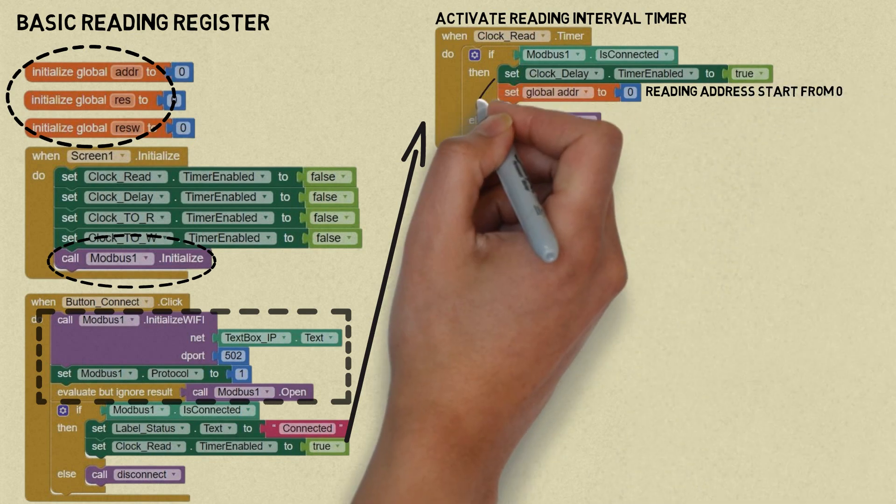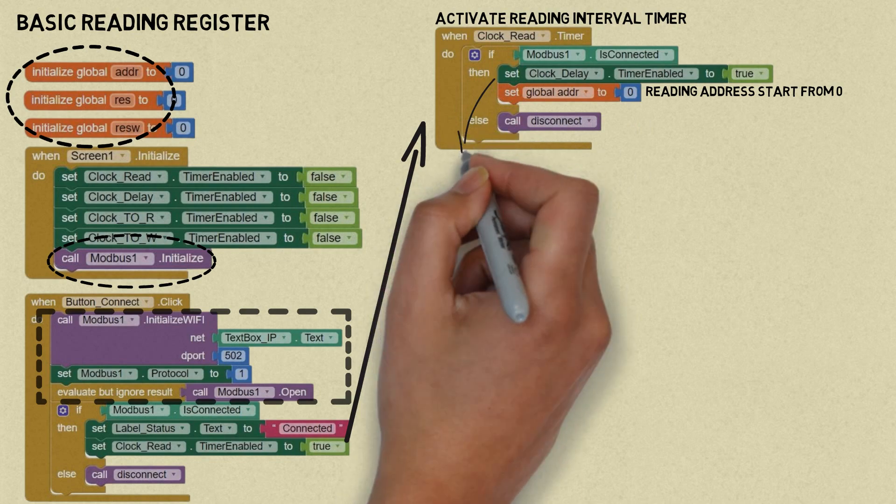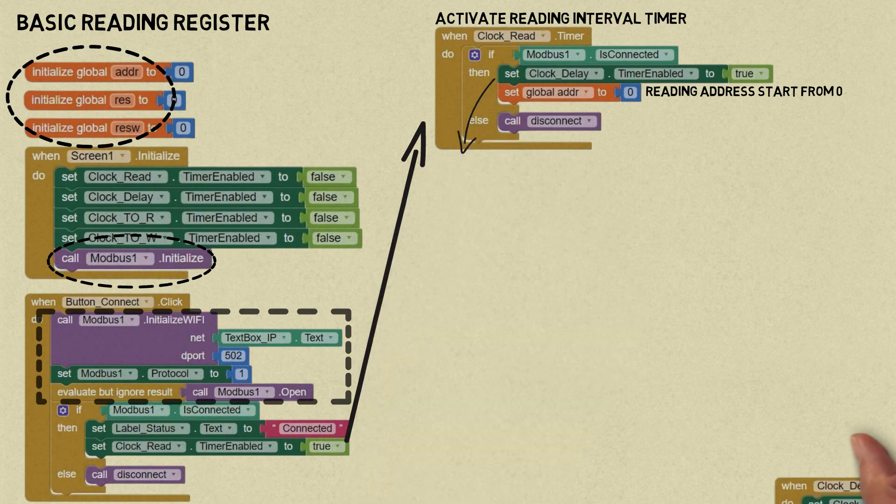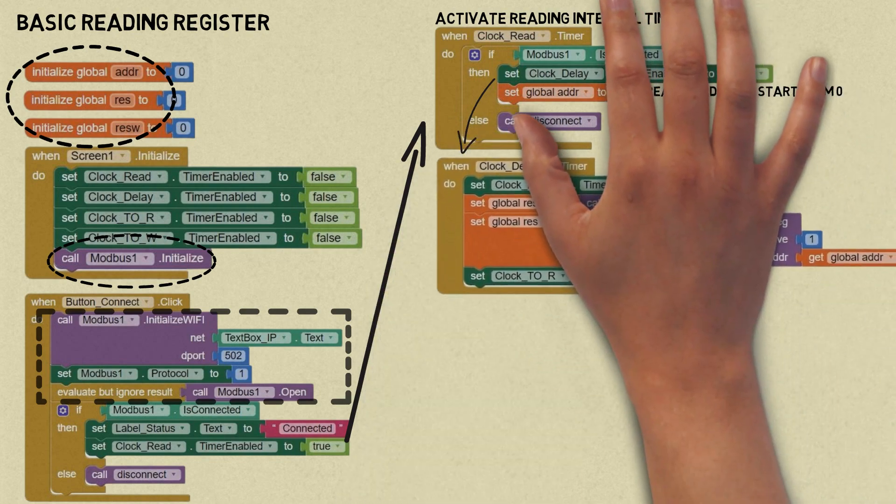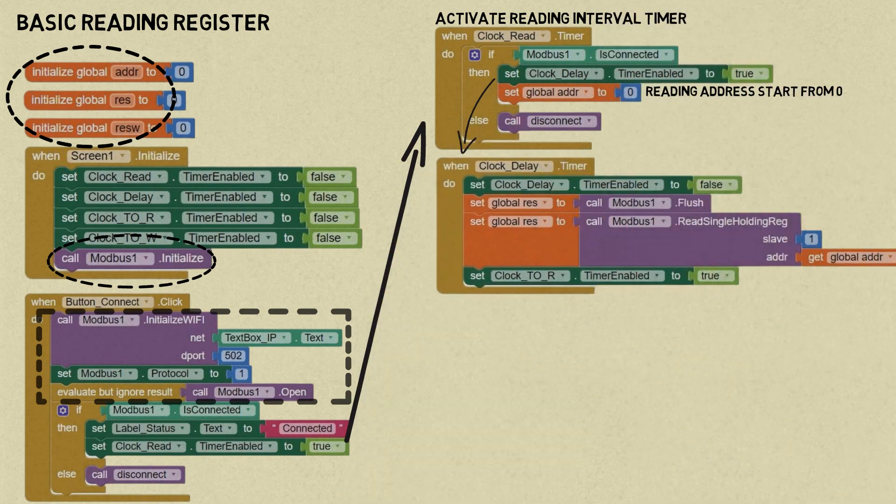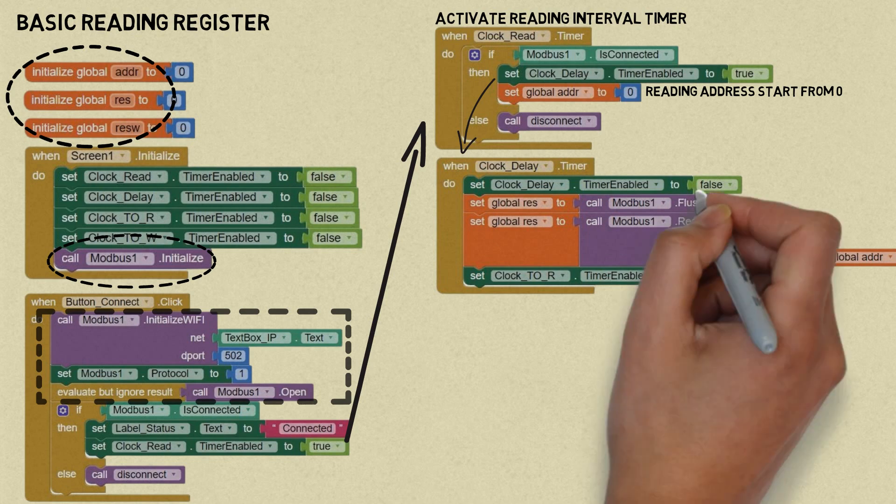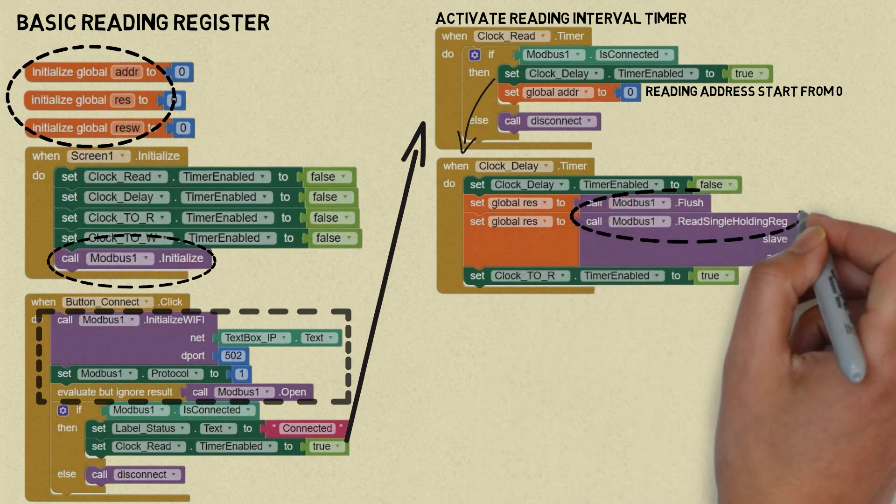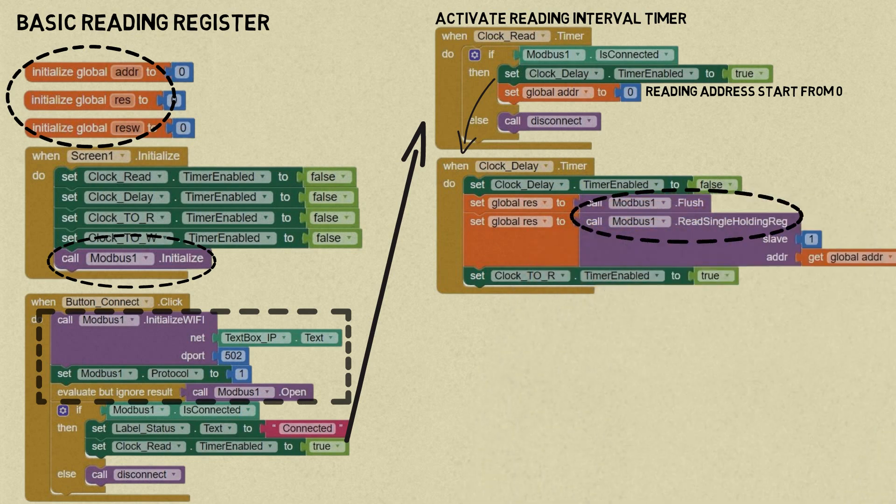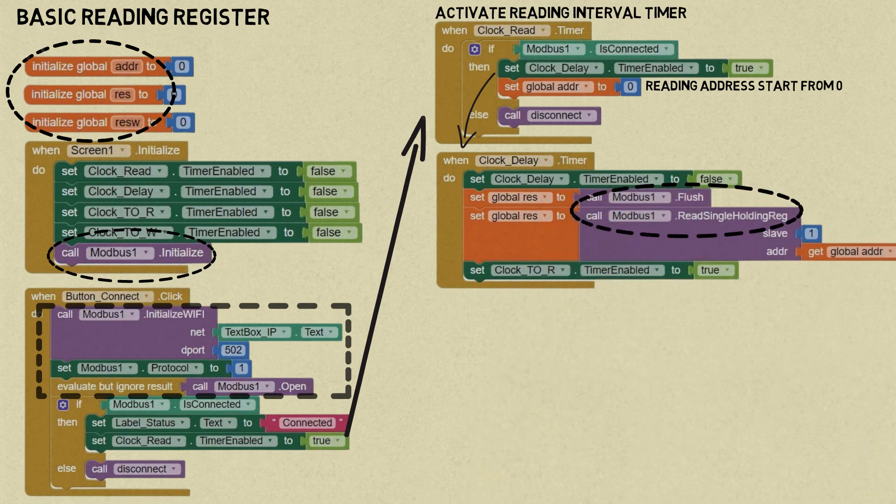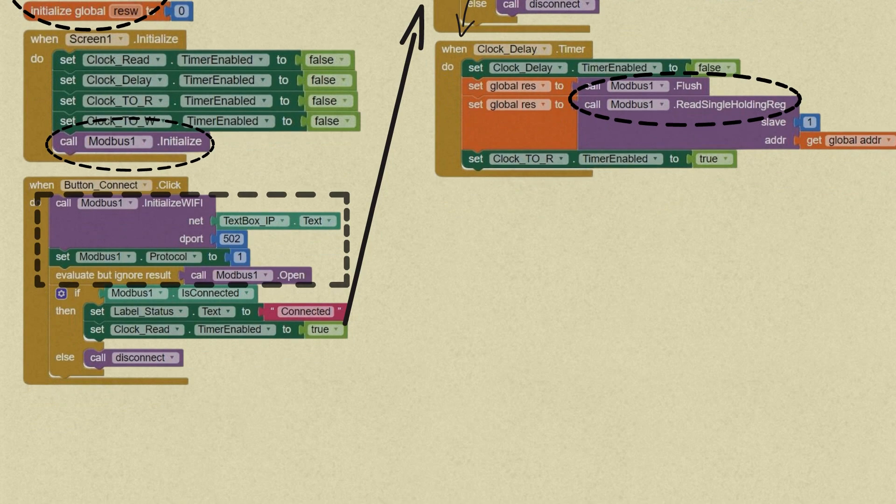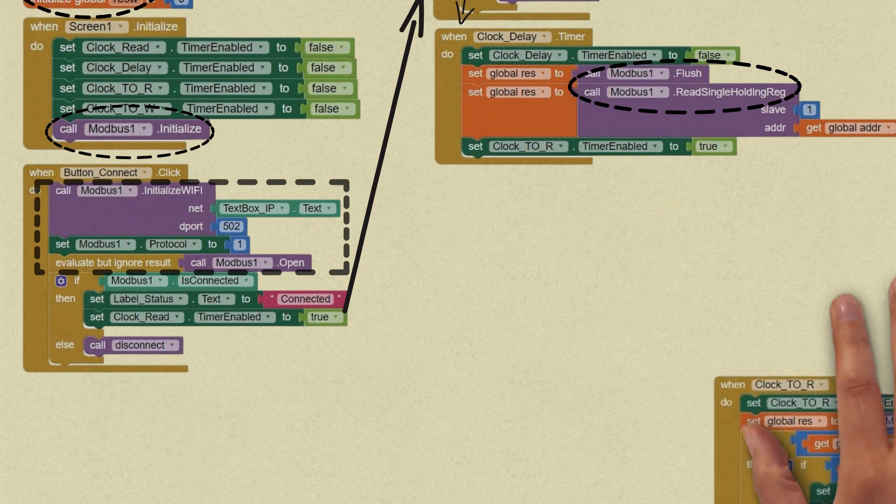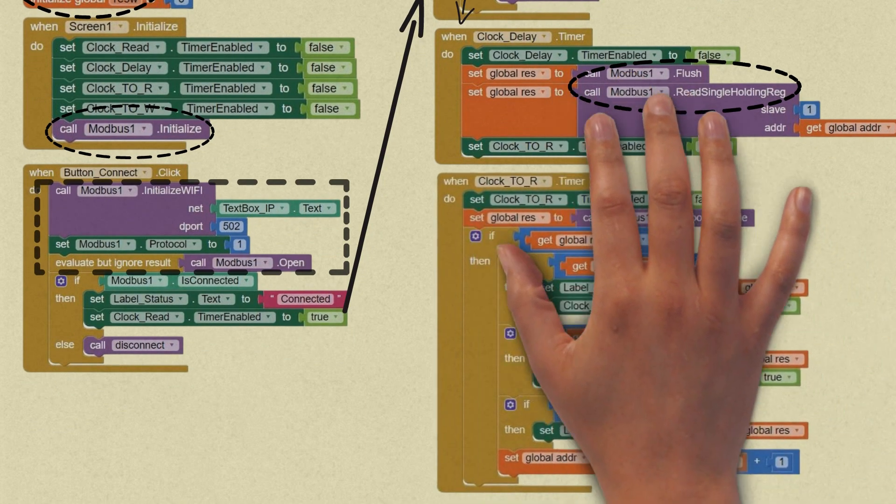After activating the delay clock, in the clock delay timer event, disable this timer, then set the variable reads to Modbus flush. Subsequently, read the register with an address corresponding to the variable address and activate the timeout clock.